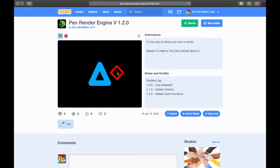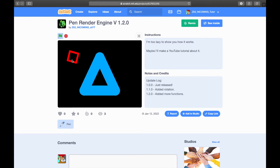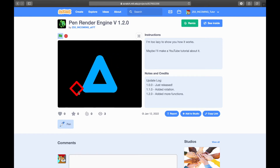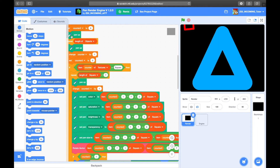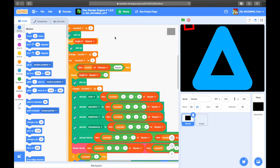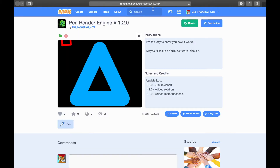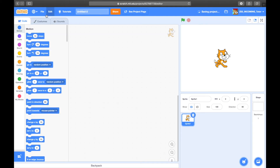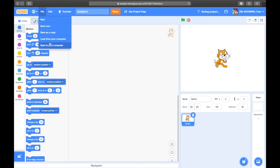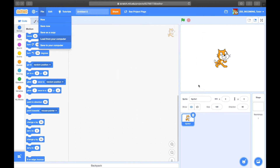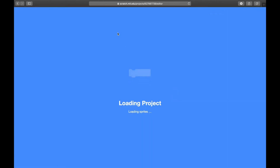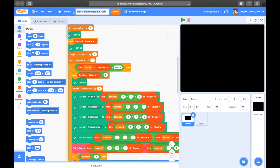Here is the base project. What you want to do is hit 'See Inside,' go up to File, and save to your computer. Then create a new project — don't name it yet — and use 'Load from your computer' to load in the file we just saved, hit OK, and then name it, because loading will replace the name.